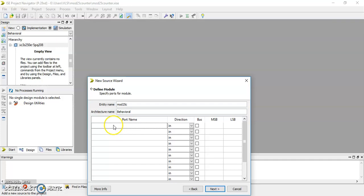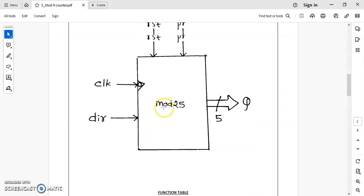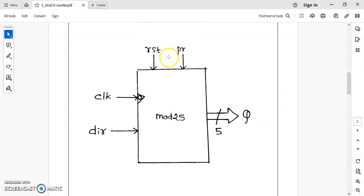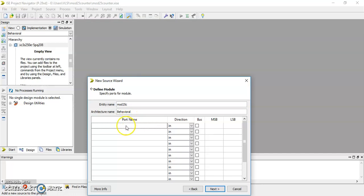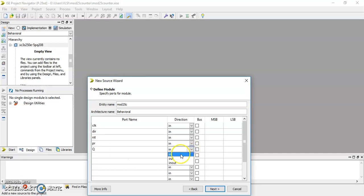Right-click on this, take New Source, select VHDL module, and name it mod-25 counter. Click Next. As shown in the functional table and block diagram, there are four inputs: clock, DIR, reset, and PR. Let us write all these ports — first clock, then DIR, then reset and PR. All these are inputs and Q is our output.